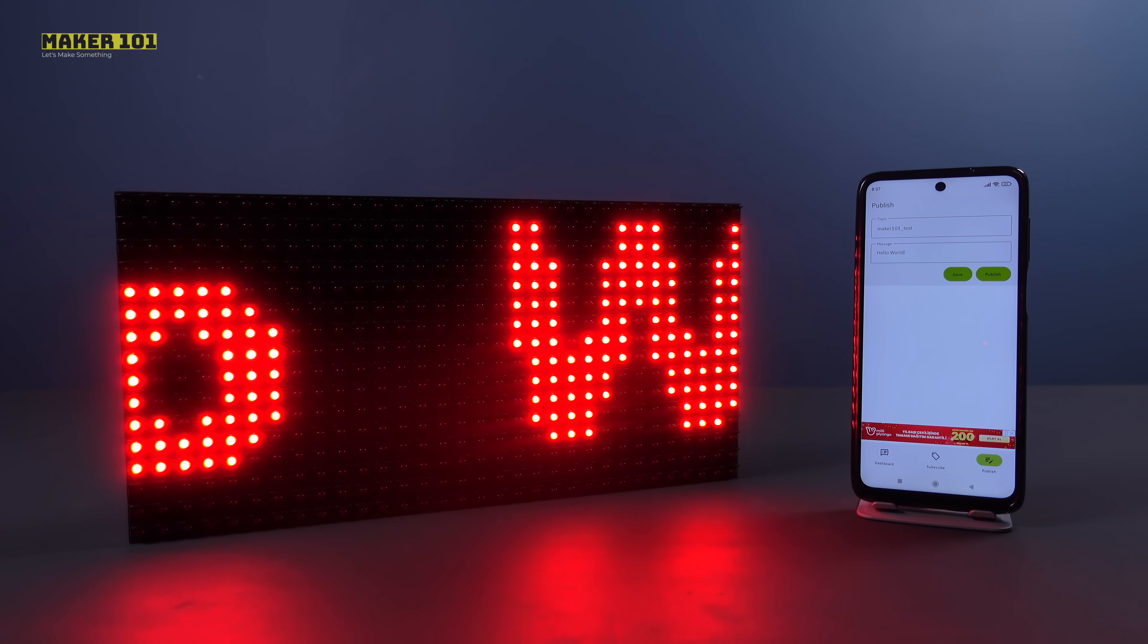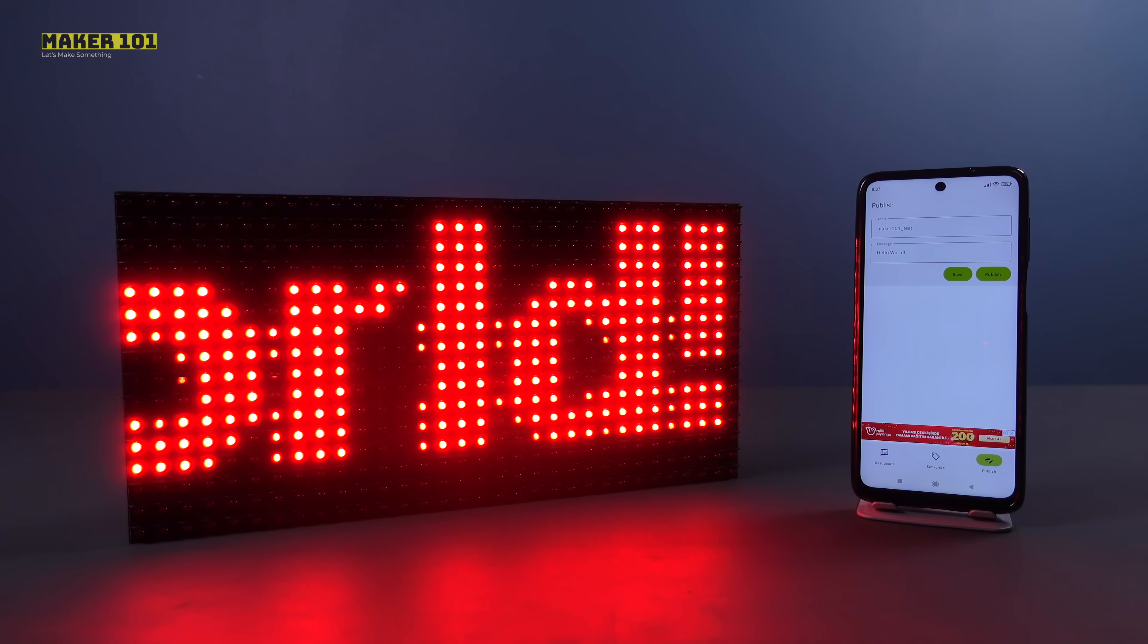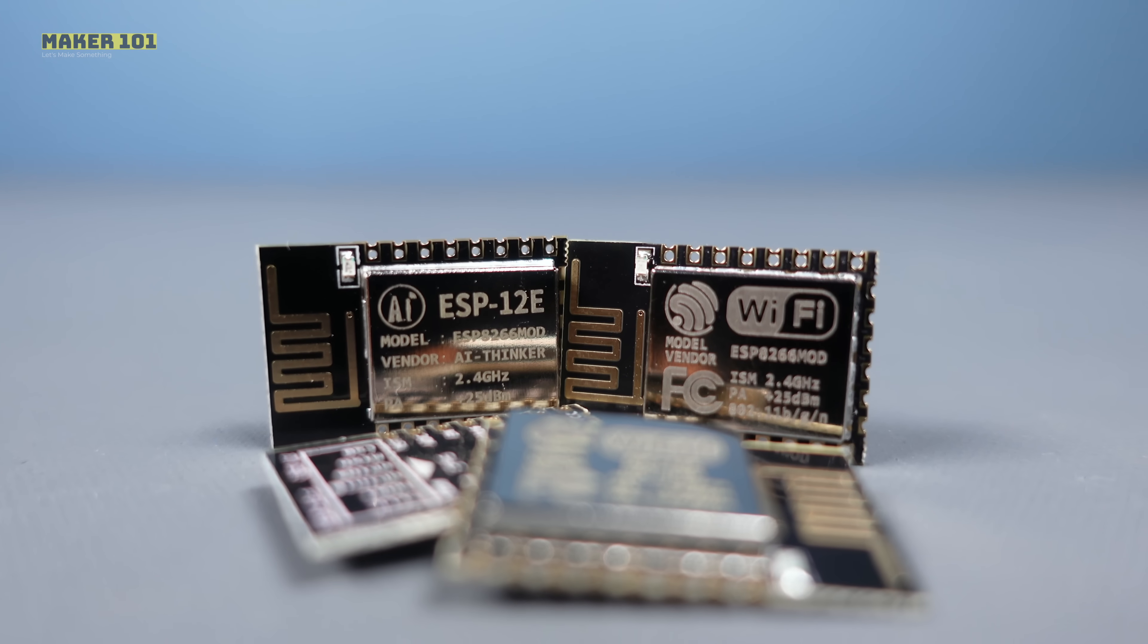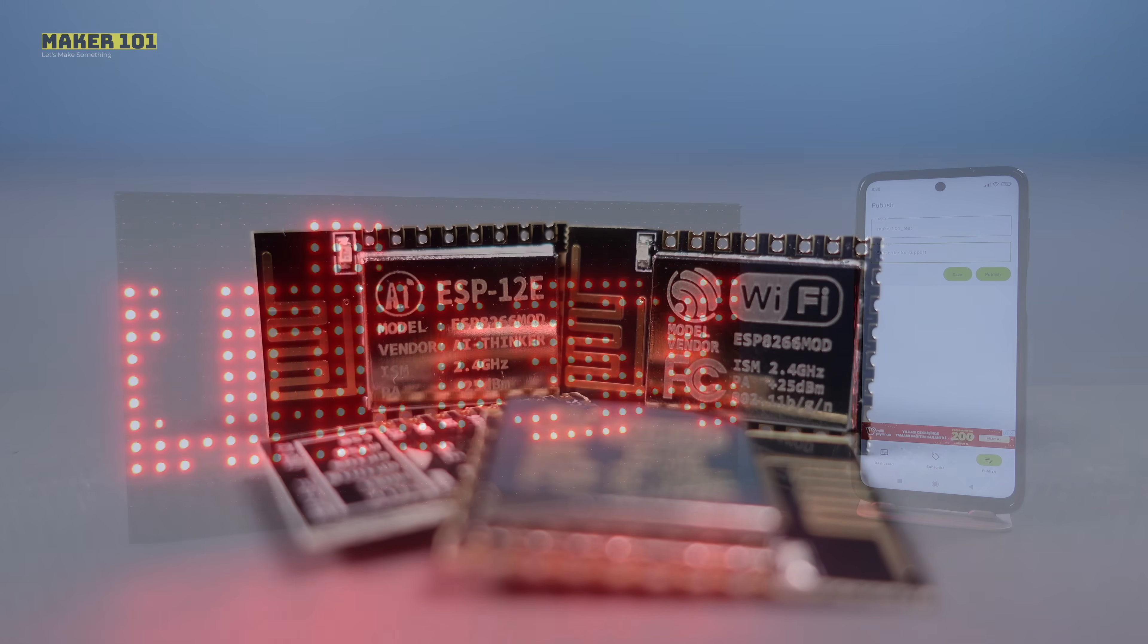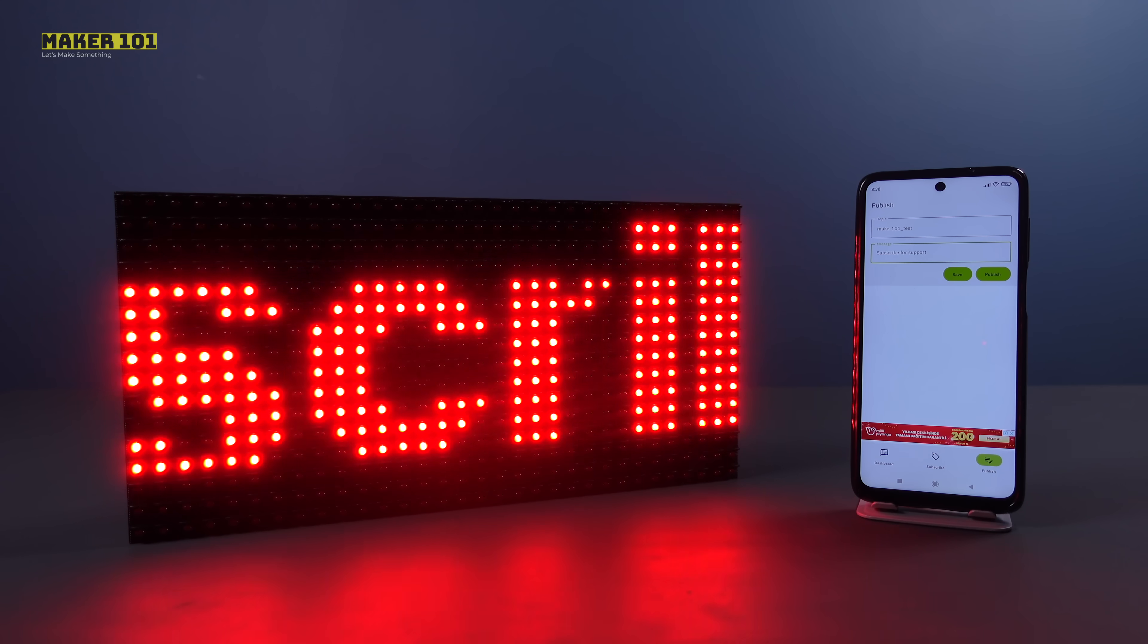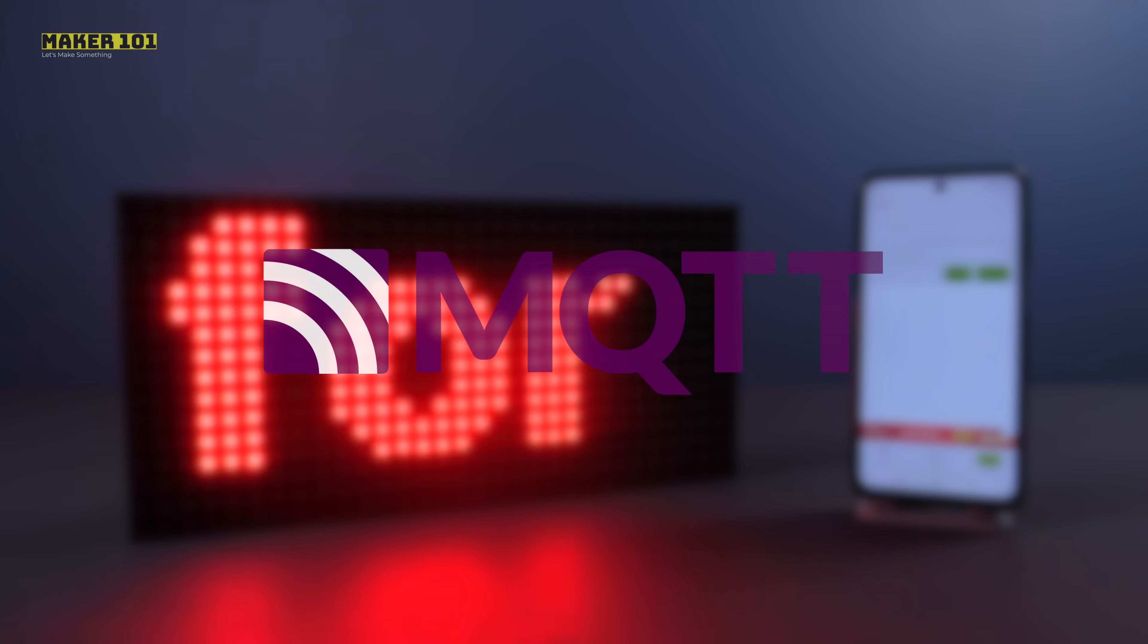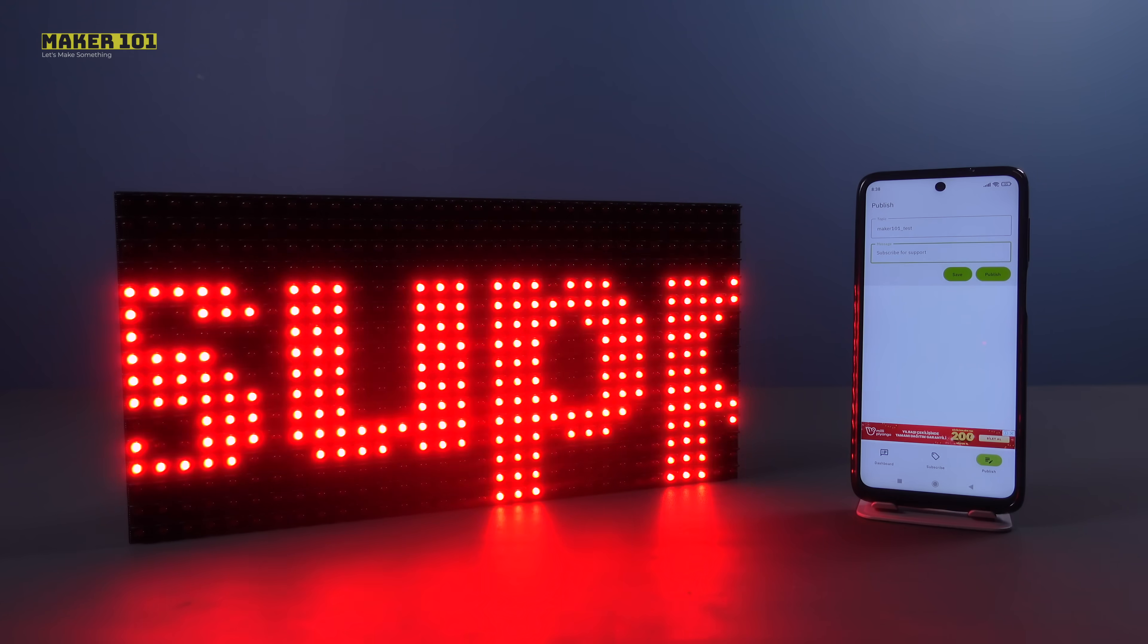It is an Internet of Things project, a display connected to a Wi-Fi network using ESP module and data communication between this LED display and a smartphone using the MQTT protocol.